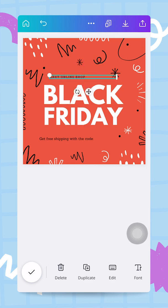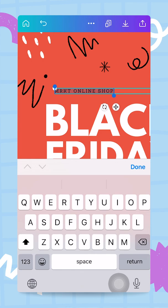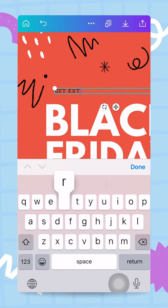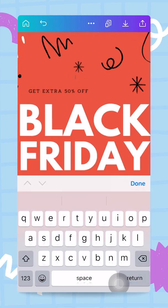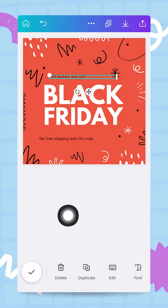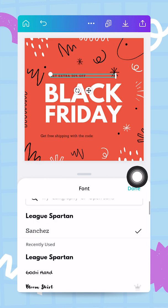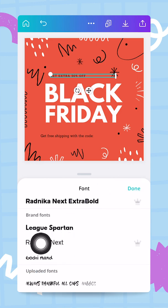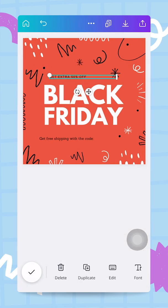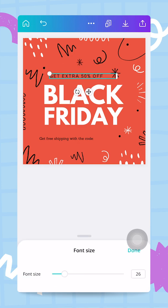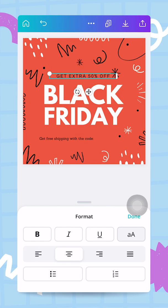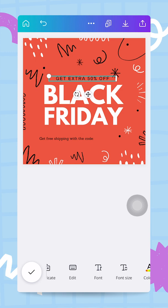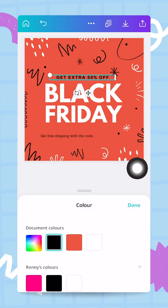The text box at the top I'm going to move slightly over the 'Black' word and change what it says. This will say 'Get Extra 50% off', because it's Black Friday and we want to offer nice discounts. I'm going to make sure it uses my branded font — tapping on font and selecting Radnika Next. Then I increase the font size and center it using the format alignment button.